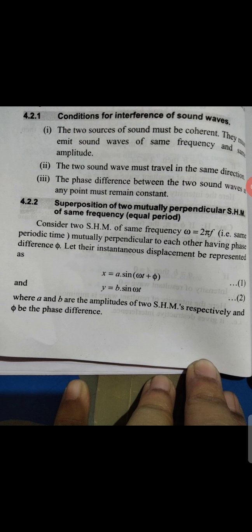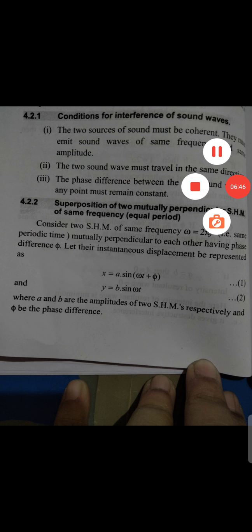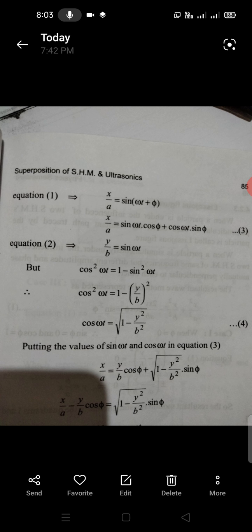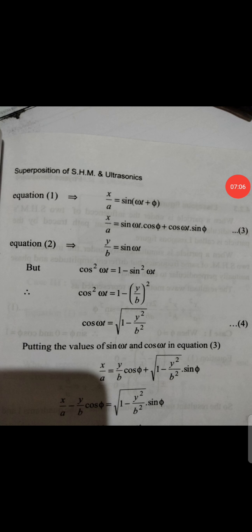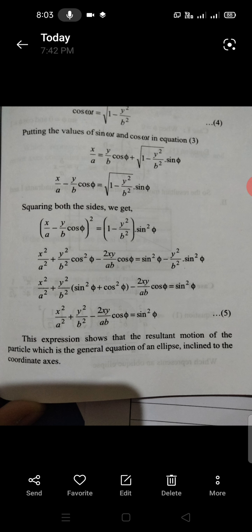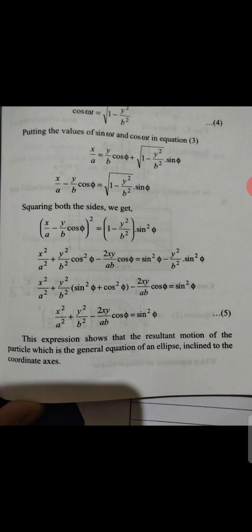To summarize: the superposition of two mutually perpendicular SHMs with the same frequency — x equals a sin(omega t + phi) and y equals b sin(omega t) — when analyzed using the values of sin(omega t) and cos(omega t), leads to the equation of an ellipse. That is our final answer: the result of such superposition is the equation of an ellipse.